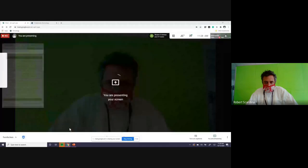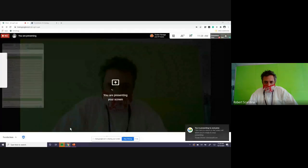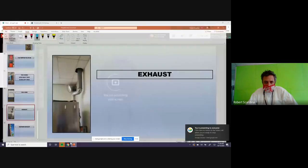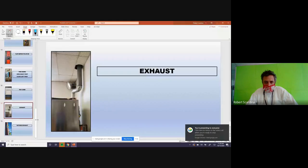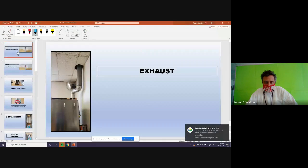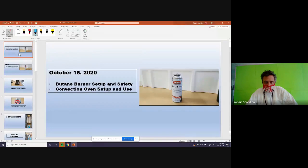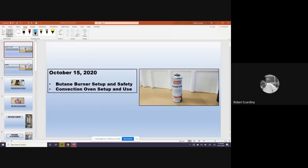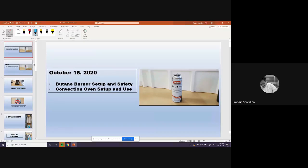I will let you know. Okay, here we go. So today we're going to go over butane burner setup and safety, convection oven setup and use.